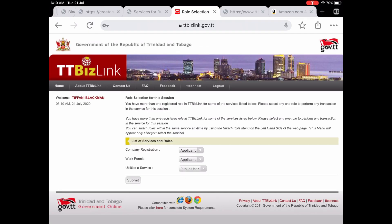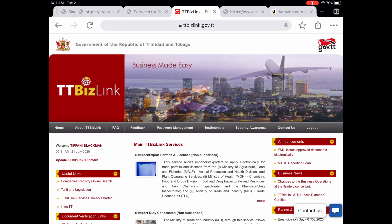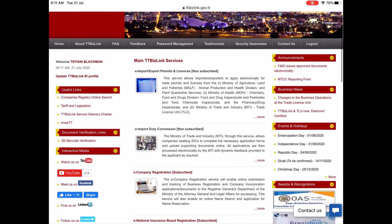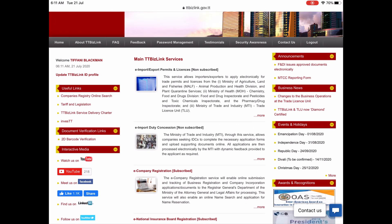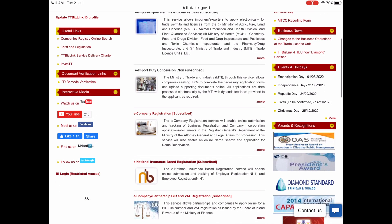Once you have successfully logged in you will see a page displaying the services and roles you have registered for in the TTBizLink platform. Click on submit for company registration and it will take you to the main TTBizLink services page where you will see all the services you have subscribed to. From this page you click on the e-company registration and you will be taken to your dashboard.